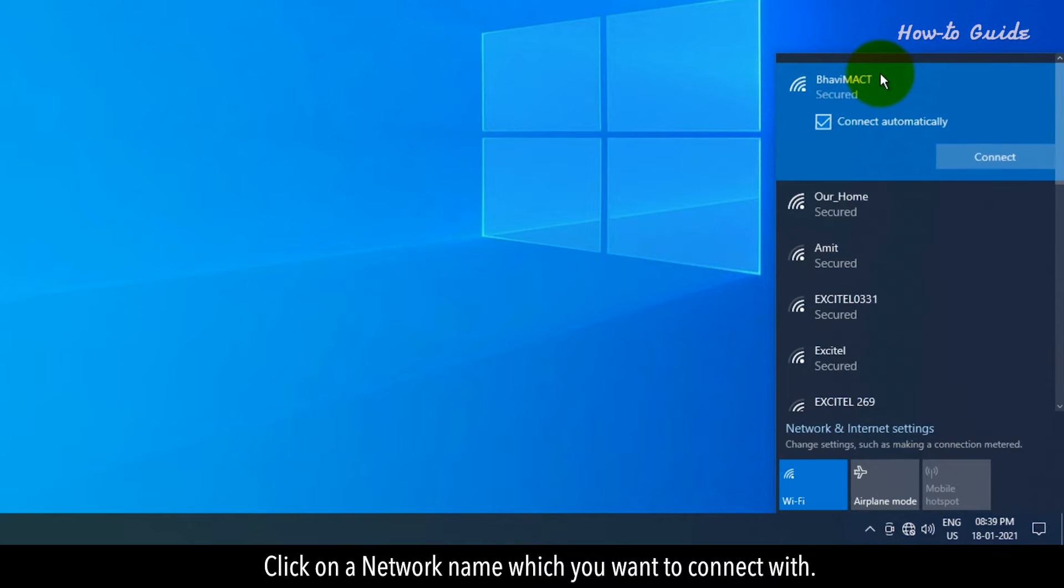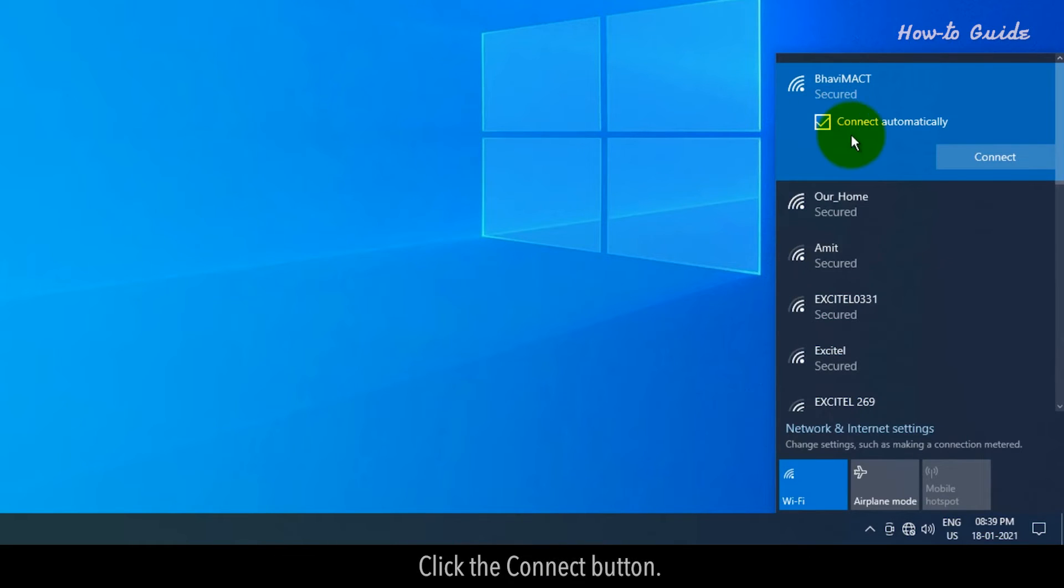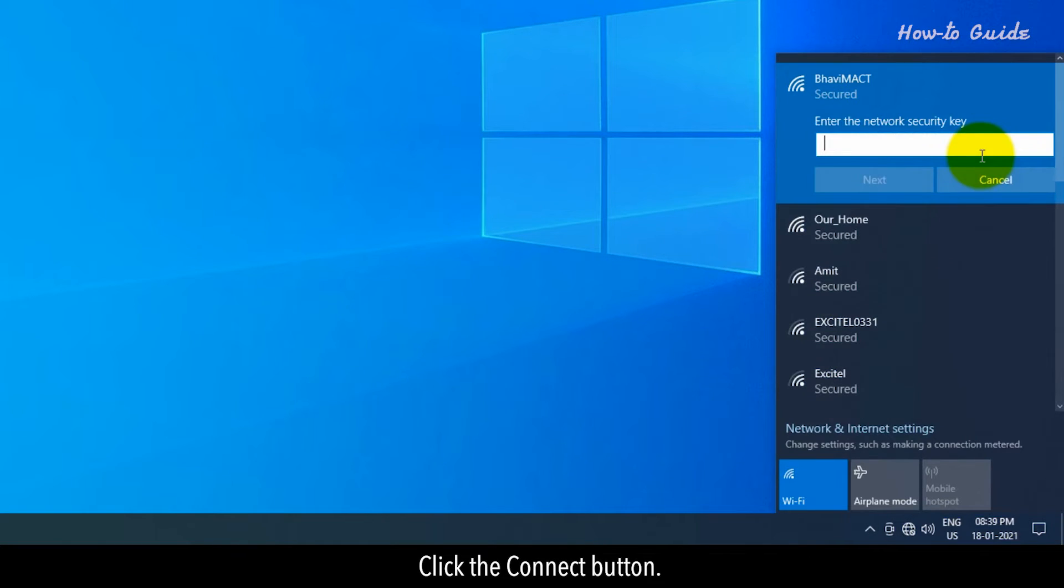Click on a network name which you want to connect with. Keep selected the checkbox saying Connect Automatically. Click the Connect button.